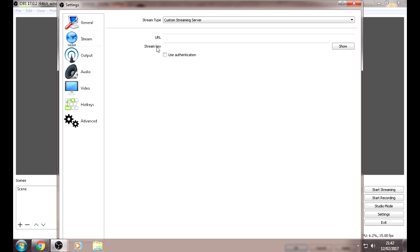Then you have to get your URL and stream key from your Live.ly app. I'm going to insert some screenshots so you can actually see how to get it.